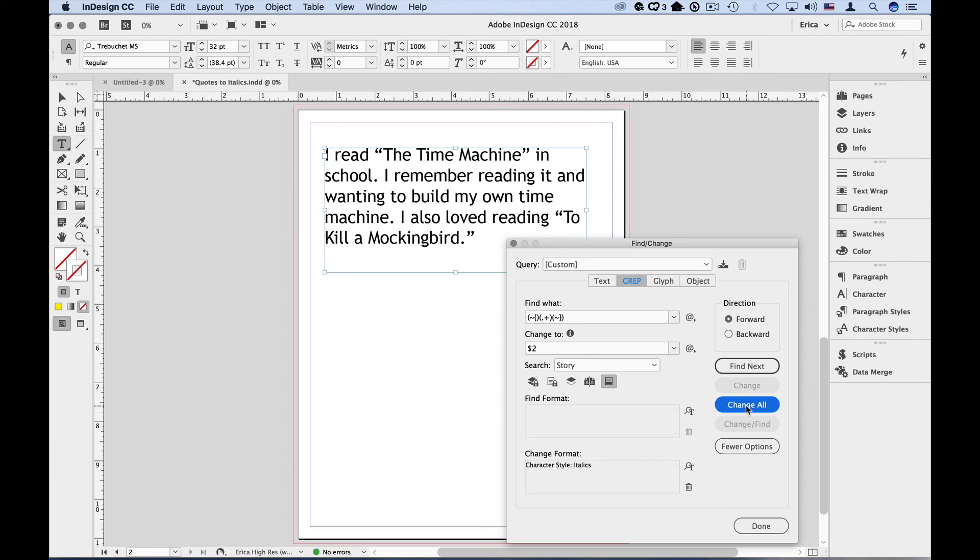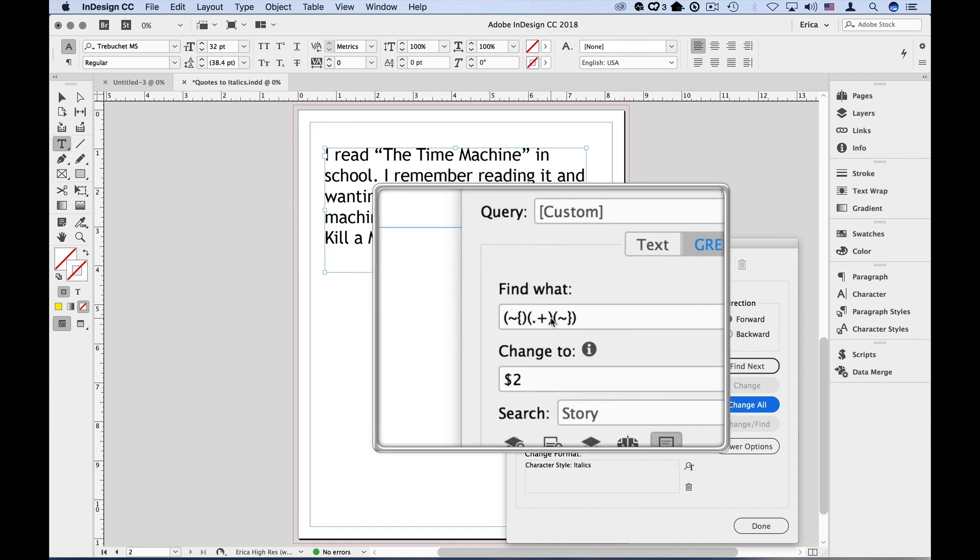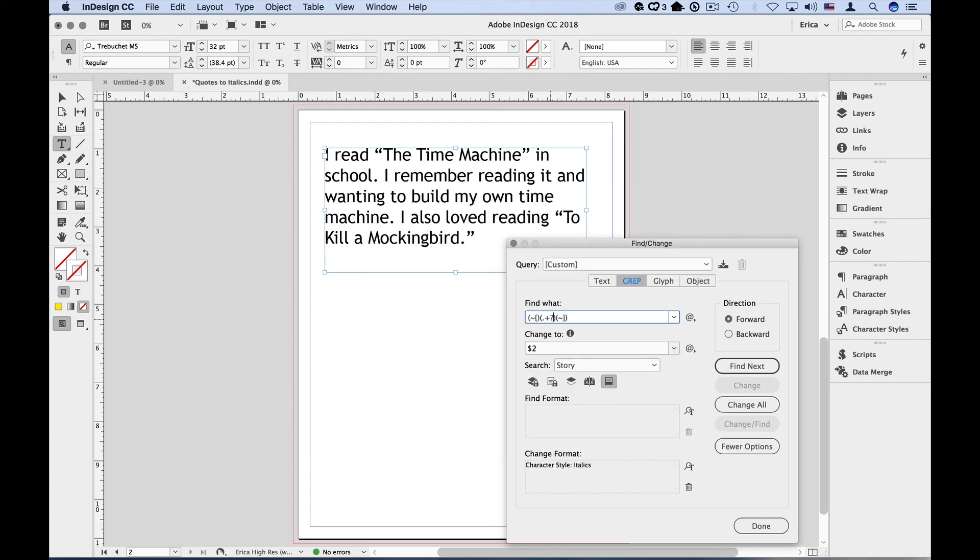I'm going to undo that and change my expression so that it finds one instance, changes it, and then moves on. So to do that, I'm going to go back into my expression, and I'm going to come in right here right after that find stuff expression, and enter a question mark. And that basically tells it shortest match. Now it will find the first instance, move on, and then find the next.